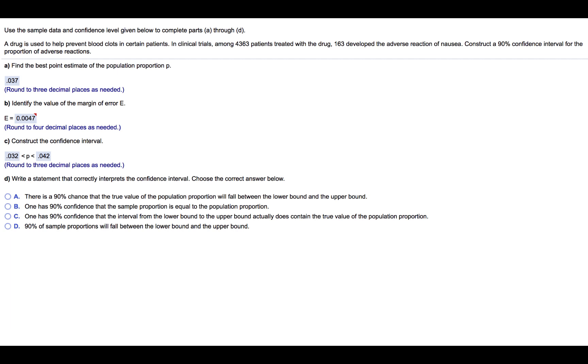Use the sample data and confidence level given below to complete parts A through D. A drug is used to help prevent blood clots in certain patients. In clinical trials, among 4,363 patients treated with the drug, 163 developed the adverse reaction of nausea. Construct a 90% confidence interval for the proportion of adverse reactions.